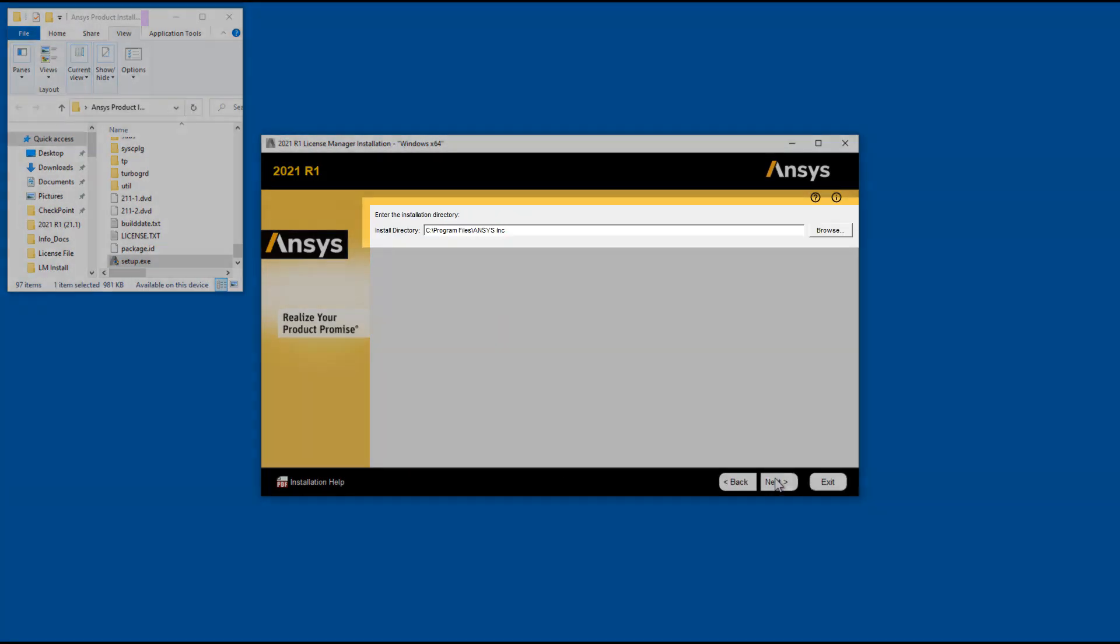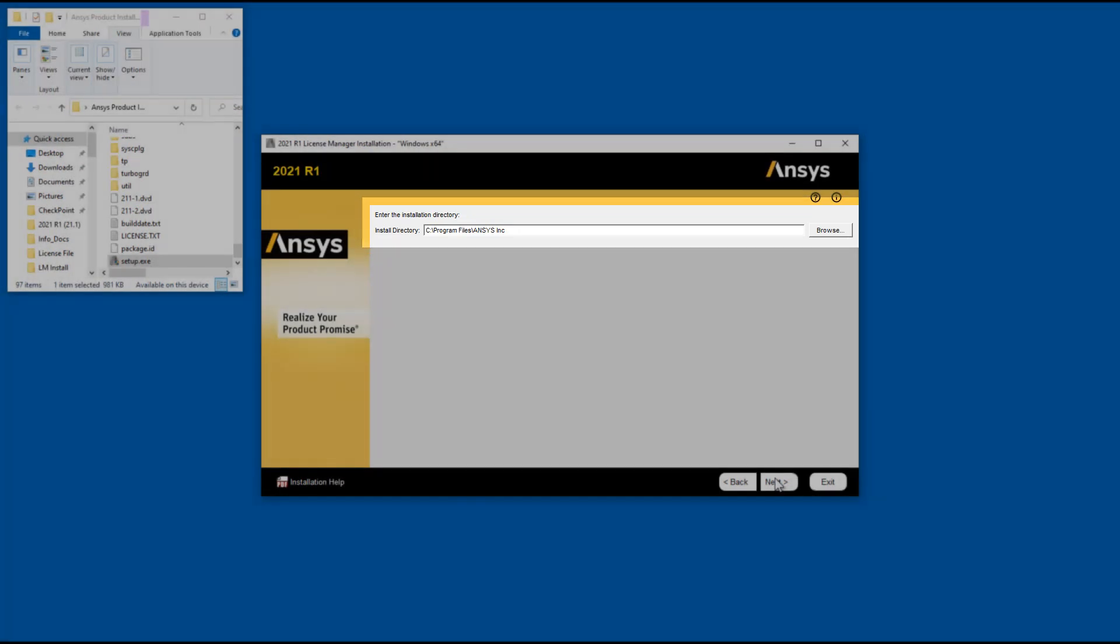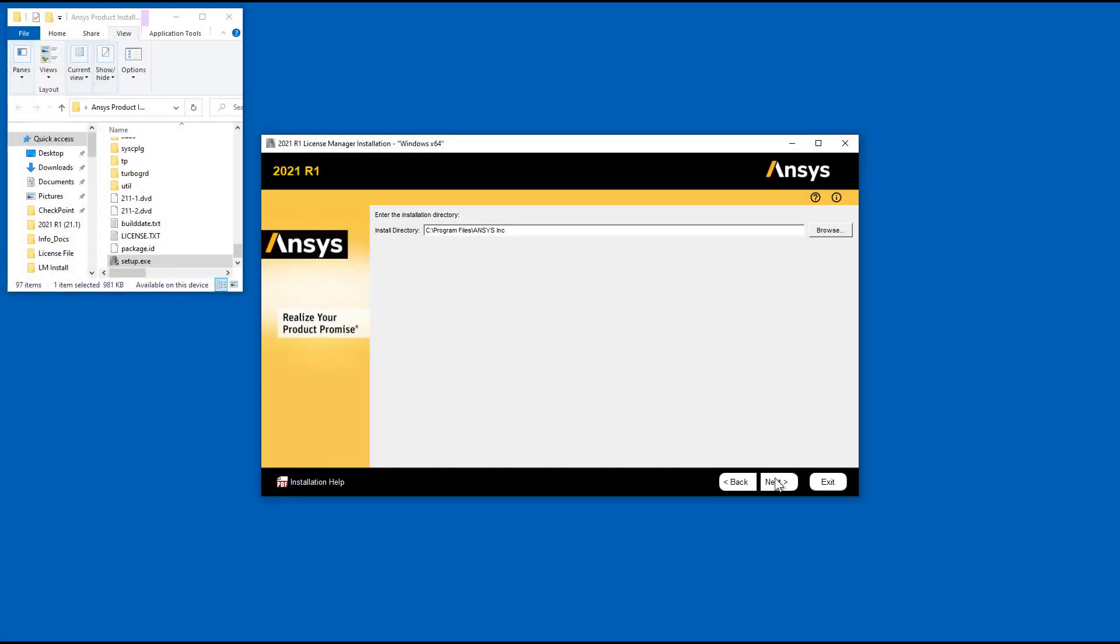Accept the default installation directory or you may enter your own directory if you are installing License Manager for the first time. Click Next.